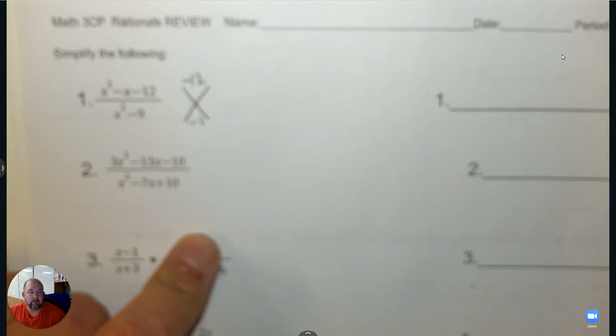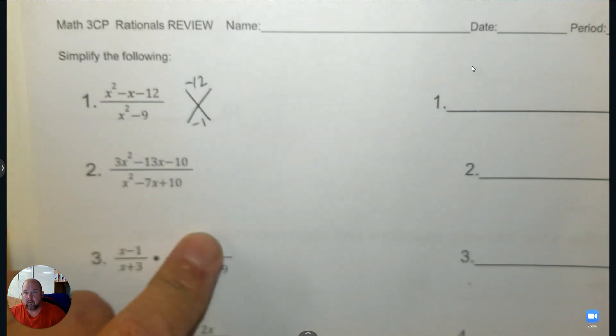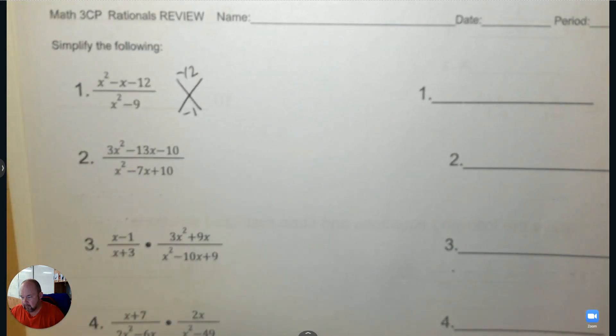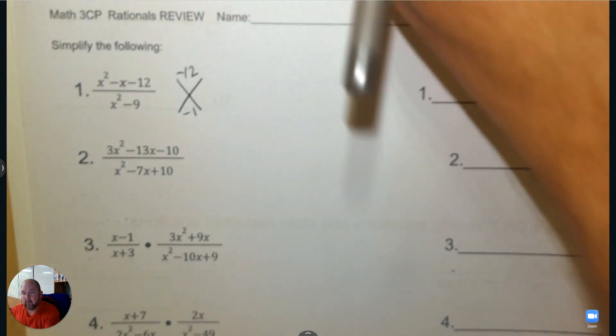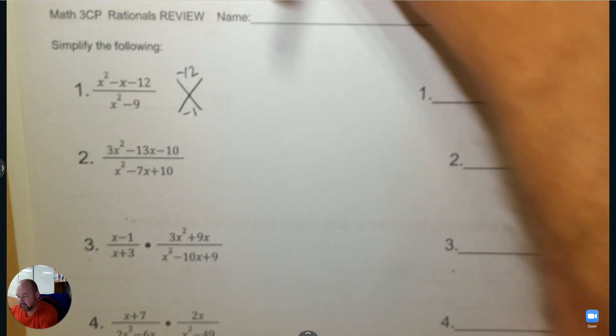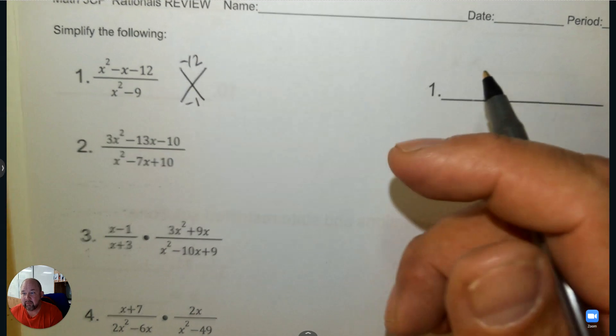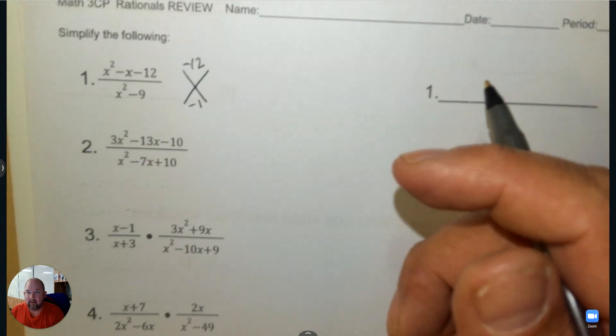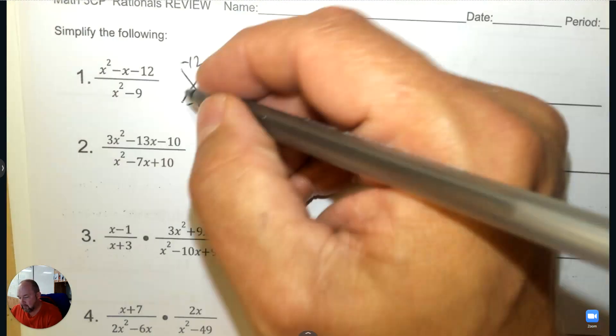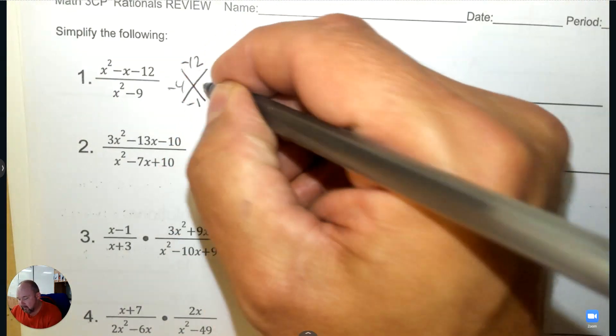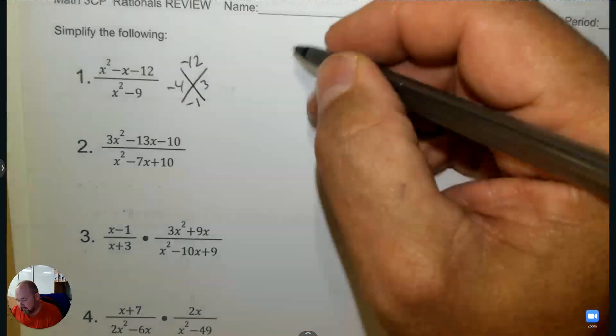What two numbers multiply to negative 12 and the same numbers add to negative 1? That's negative 4 and 3.